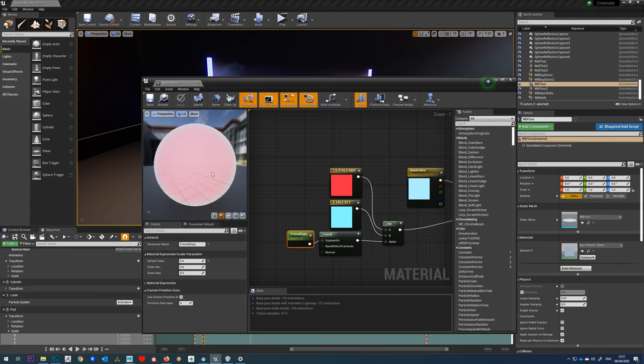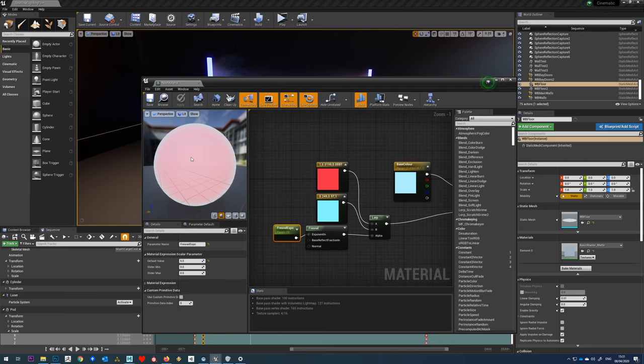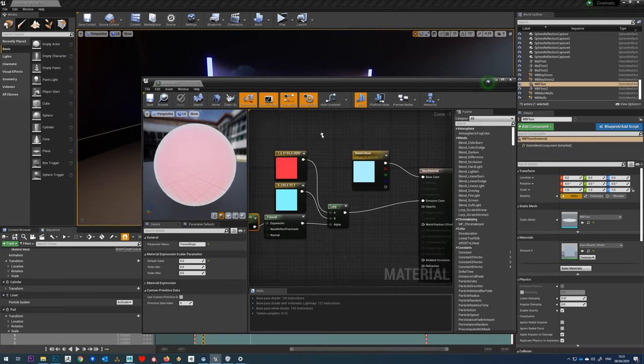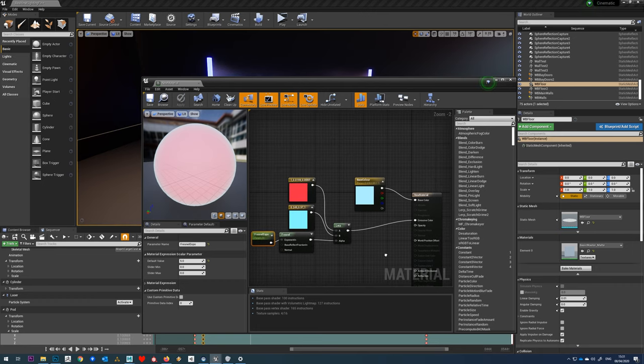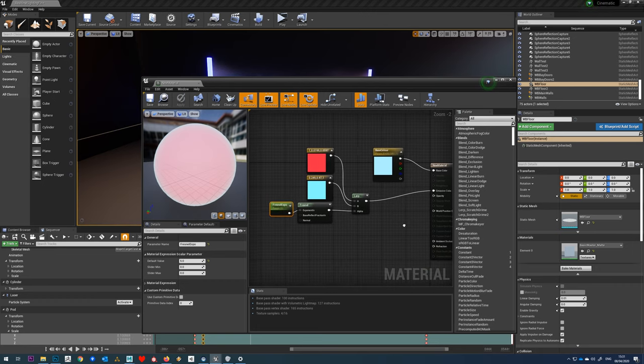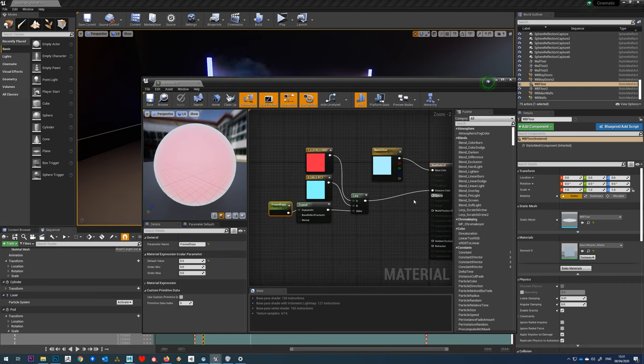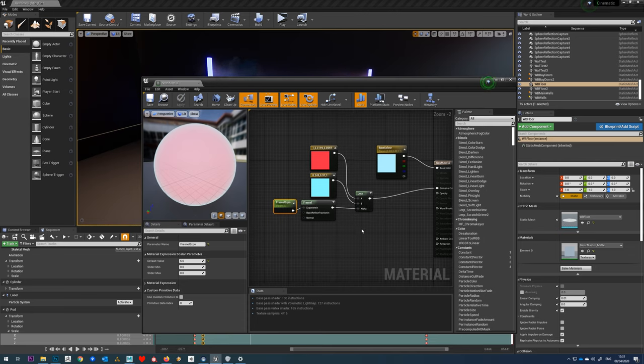Then already we can see we're getting that blue edge around there, then we've got red towards the center.